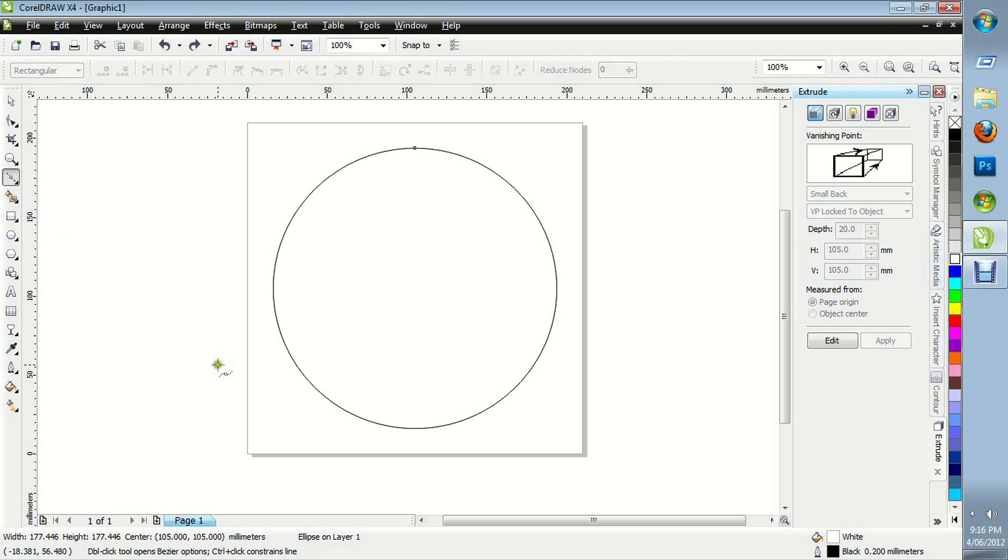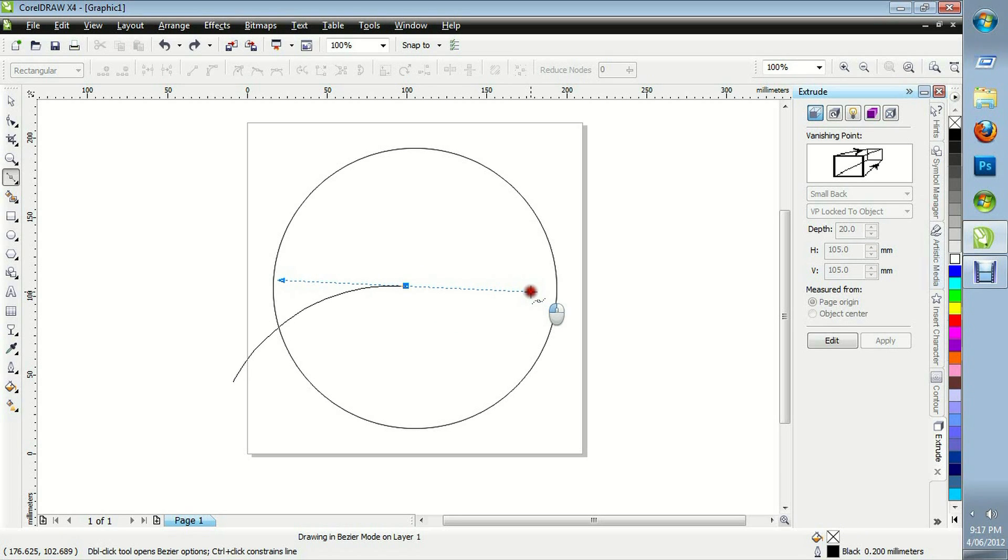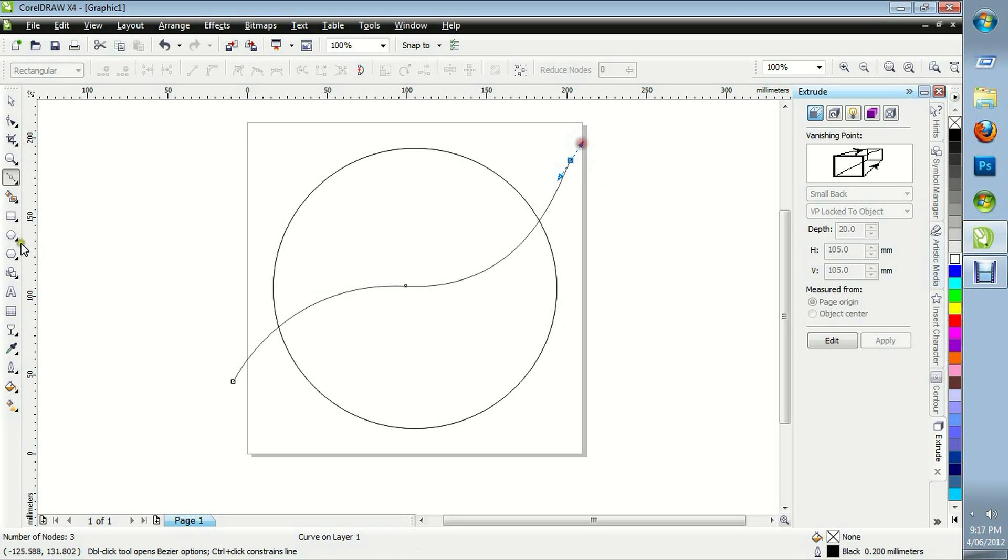And we're going to click the Bezier tool. Click on the outside of the circle. And click and drag on the inside of the circle to make a curve. Click and drag on the outside of the circle to make an opposite curve.